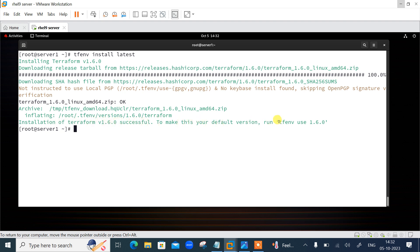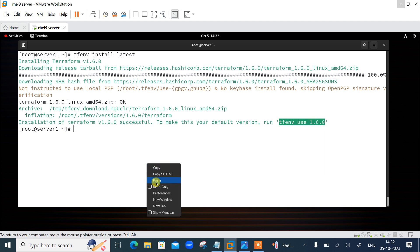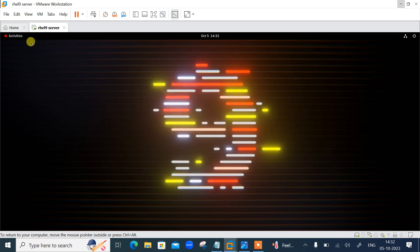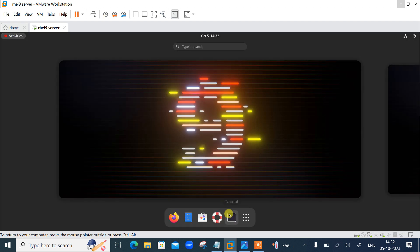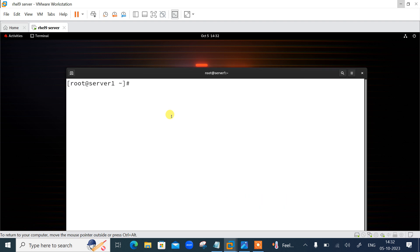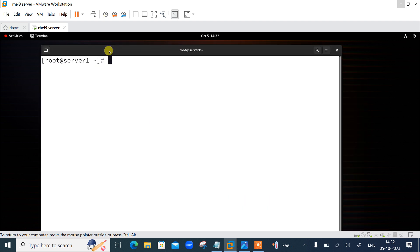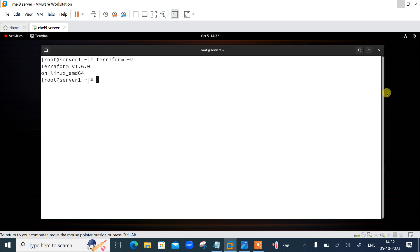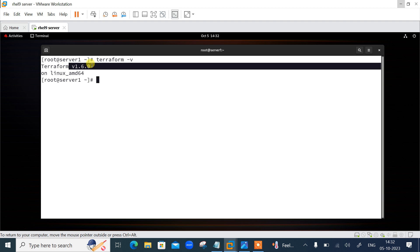To make this your default version, use 'tfenv use 1.6.0'. After running the command, it's switched to the latest version. Let's exit and open a fresh terminal to verify — running 'terraform version' now shows Terraform 1.6.0, confirming it's been updated successfully.